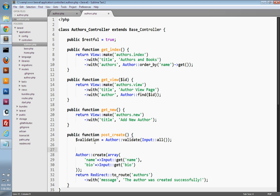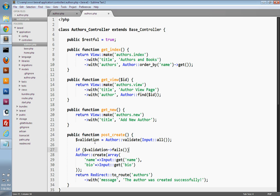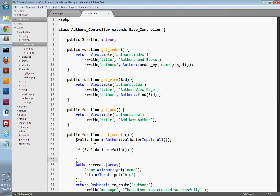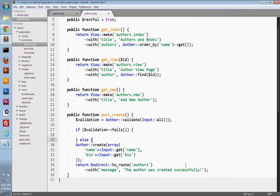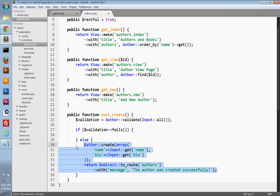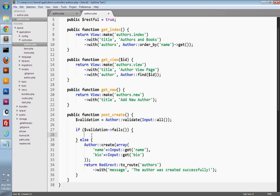We'll use the validation object in a conditional. We call the validation object's fails method — this returns true if the validation fails. Then we'll have an else, meaning the validation has passed. If it passed, we just want to save the author into the database like we did in the previous video. So we just need to fill in what happens if validation fails. If it does fail, we want to display the form again, so we'll redirect back to our new author route, display the error messages, and allow them to resubmit. We can accomplish all of that in one line of code.